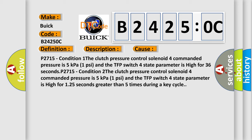P2715 condition 2: The clutch pressure control solenoid 4 commanded pressure is 5 kilopascals (1 psi) and the TFP switch 4 state parameter